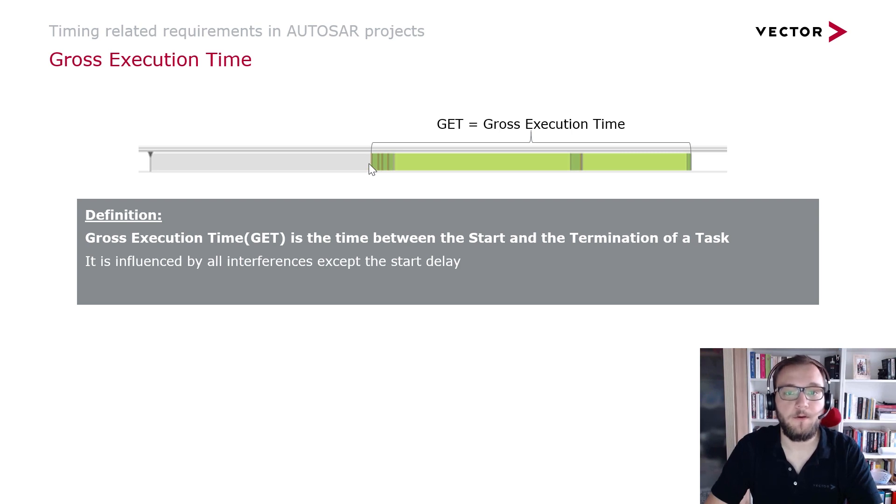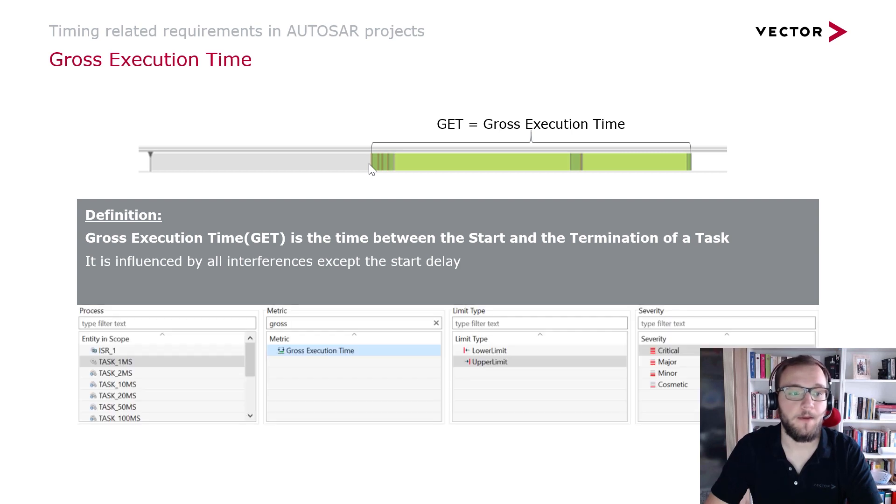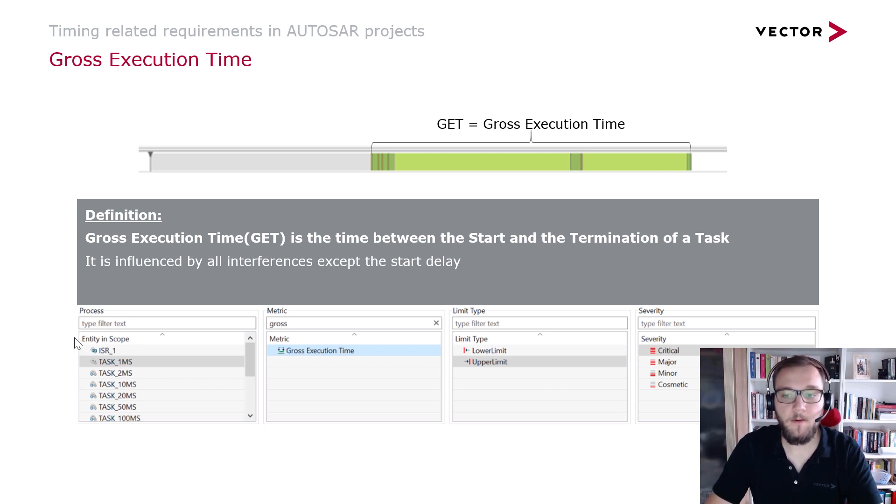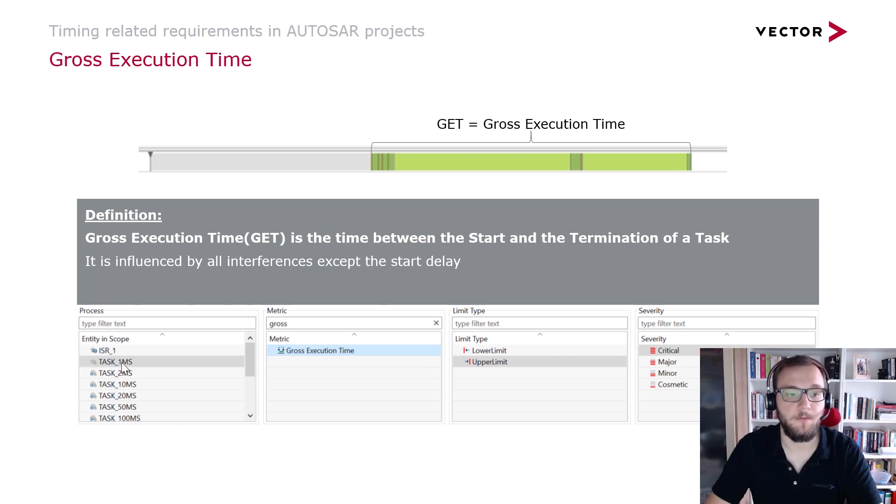If you want to set up such a requirement in the Timing Architects tool suite, you can first of all go into the requirements menu of the base part of this tool and you will find this overview where you can first of all select for which task. In this case, the one millisecond task you want to create the requirement.